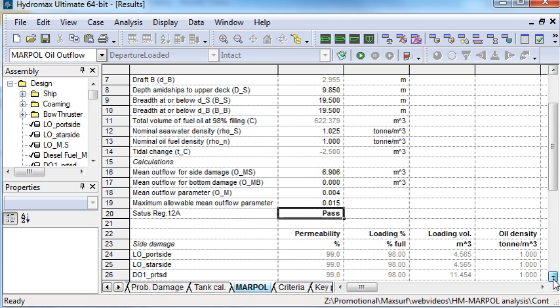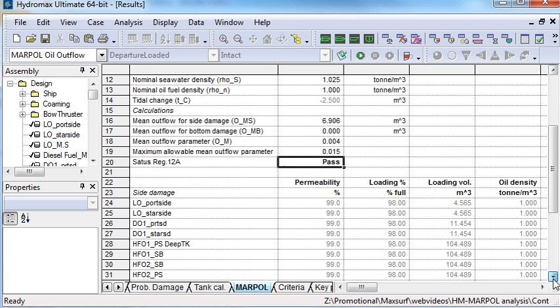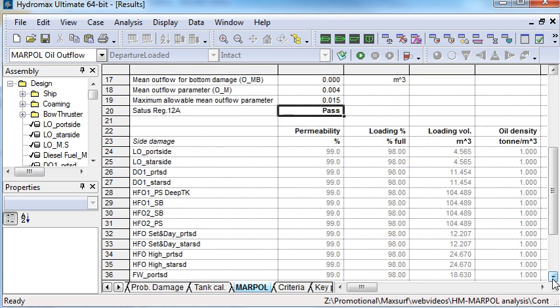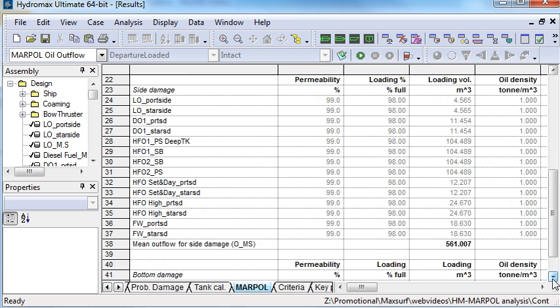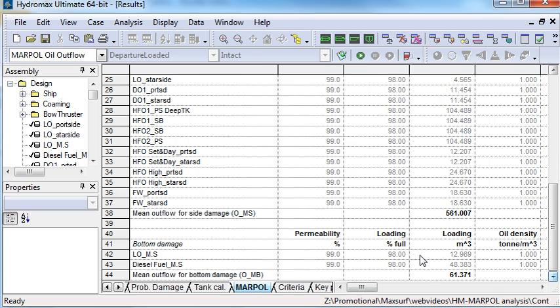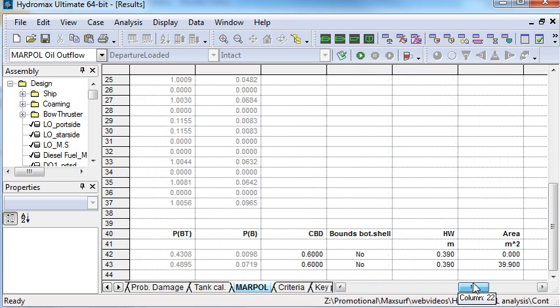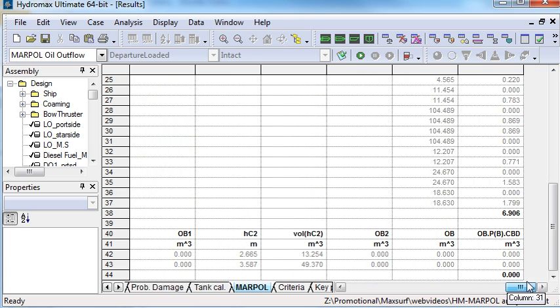Below that, it has the data used to calculate the oil outflow due to side damage, and finally the oil outflow due to bottom damage.